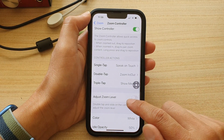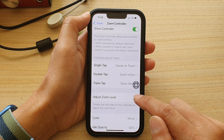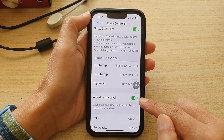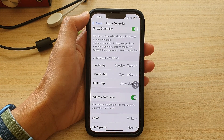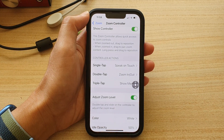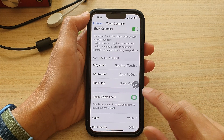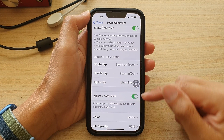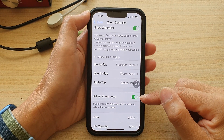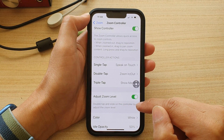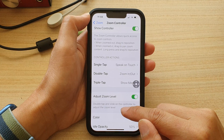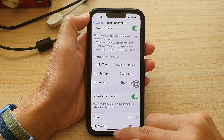Down here you can tap on Adjust Zoom Level and tap the toggle button to turn it on or off. Once it is on, you can double tap and slide on the controller to adjust the zoom level.